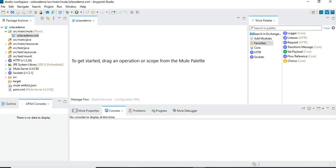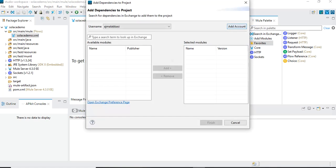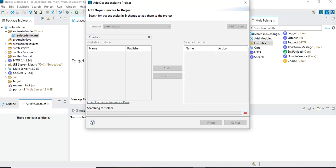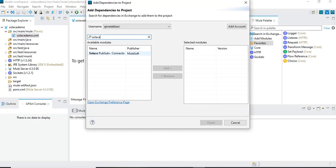I've already created a project in Anypoint Studio named Solace Demo. The first thing we need to do is add the Solace connector. By default, in the modules we have Core, HTTP, and Socket, but we can add additional modules. I'll click on 'Search in Exchange' — if you're not already logged into your Anypoint Exchange account you'll need to log in. I'll search for Solace. The results show Solace with the publisher as MuleSoft. I'll click Add and it shows the name and version — version 1.0.0 — this is the connector we want. I'll click Finish.